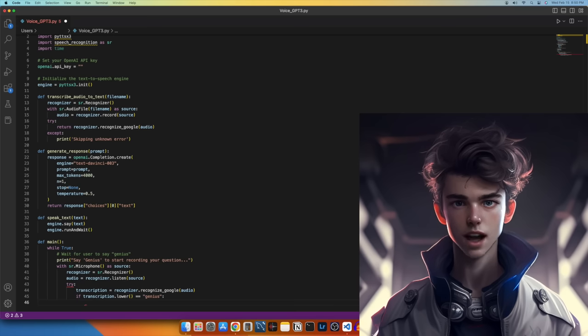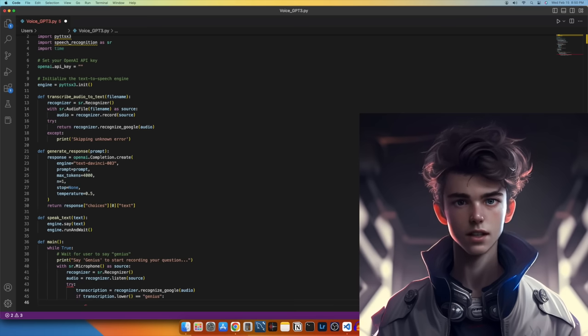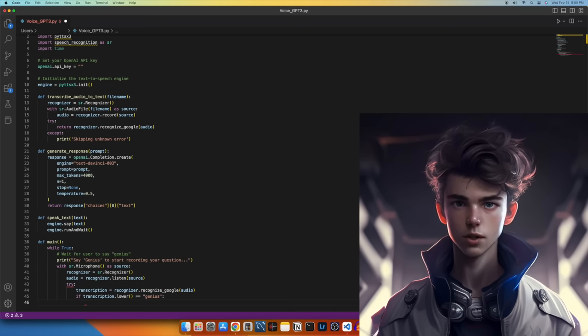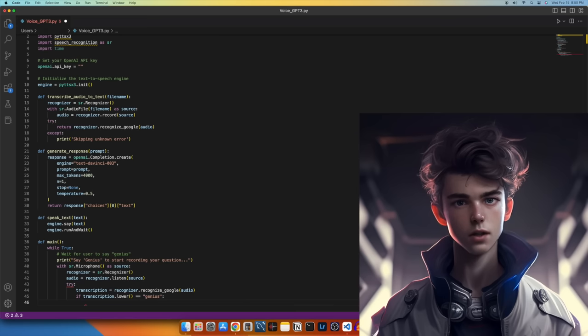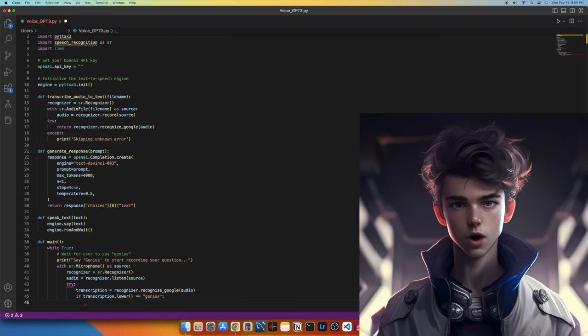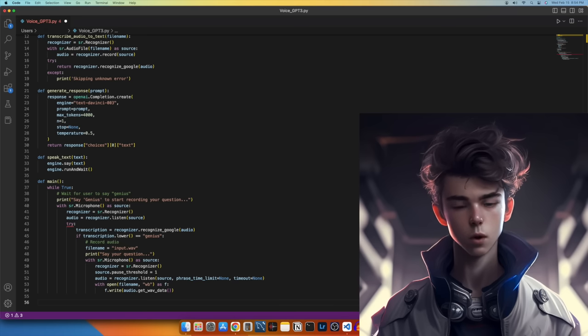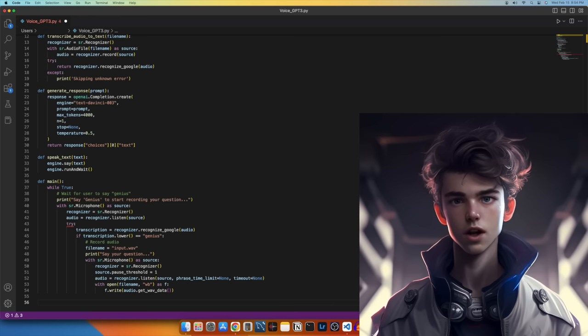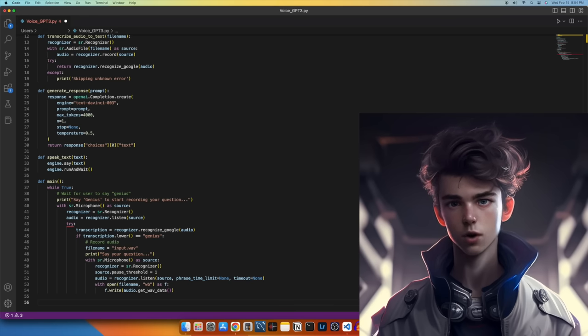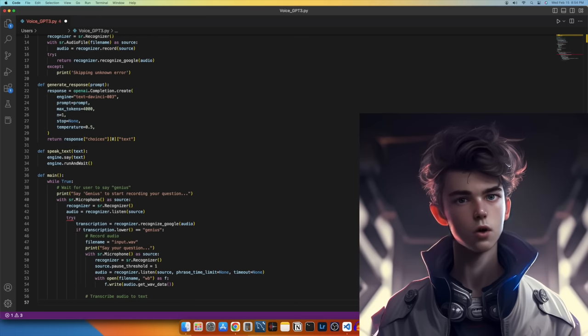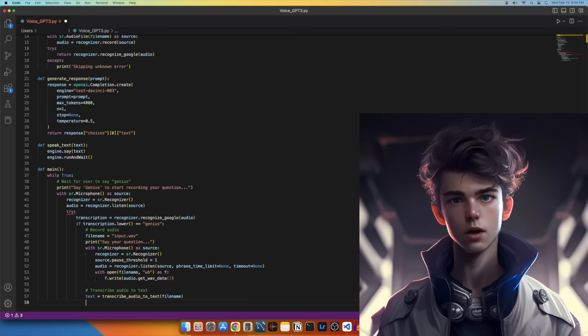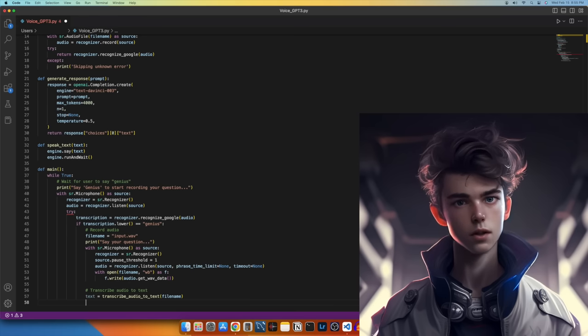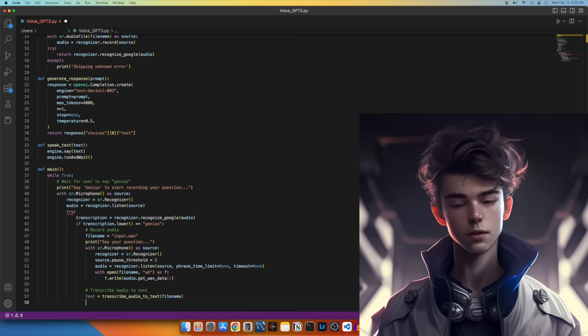This line checks if the transcribed text is genius. The lower method is used to convert the text to lowercase to make the comparison case insensitive. If the transcribed text is genius, let's record more audio. This code block records more audio and saves it to a file named Input.Wave. The print function is used to display a message instructing the user to say their question. Next, let's transcribe the recorded audio to text. This line transcribes the recorded audio to text using the TranscribeAudioToText function.